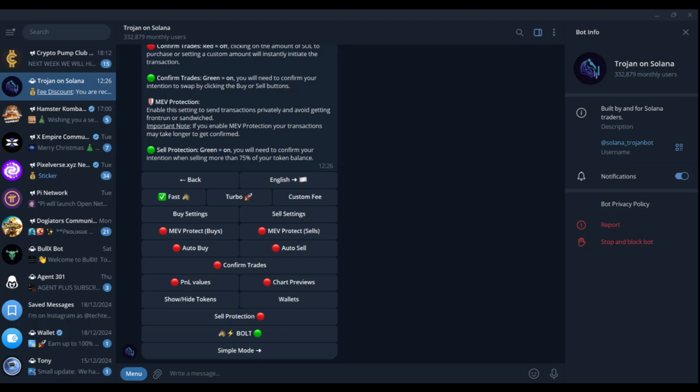Hello, everyone. In this tutorial, we'll be showing you how to auto-sell using Trojan Bot Solana.